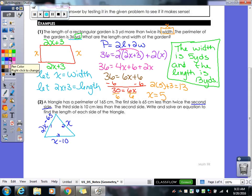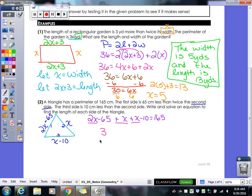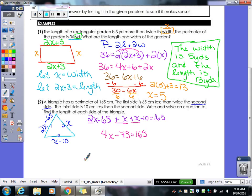There's no special formula for a triangle since all three sides are different, so we just add them all: (2x minus 65) plus x plus (x minus 10) equals 165. Then we combine like terms: 2x plus 1x plus 1x gives 4x, and negative 65 minus 10 gives negative 75, still equal to 165.